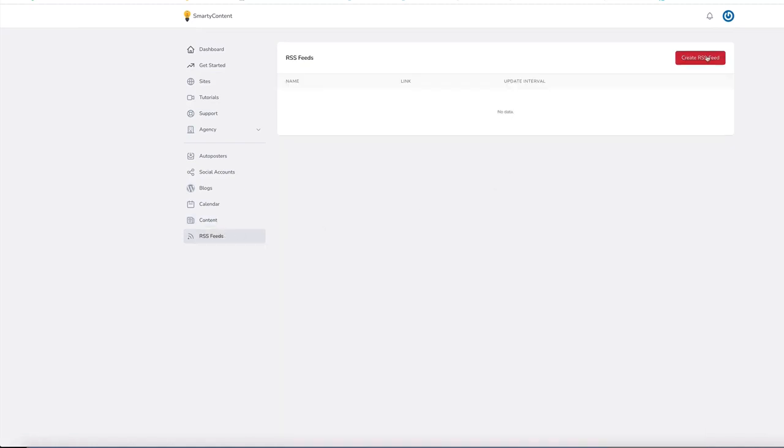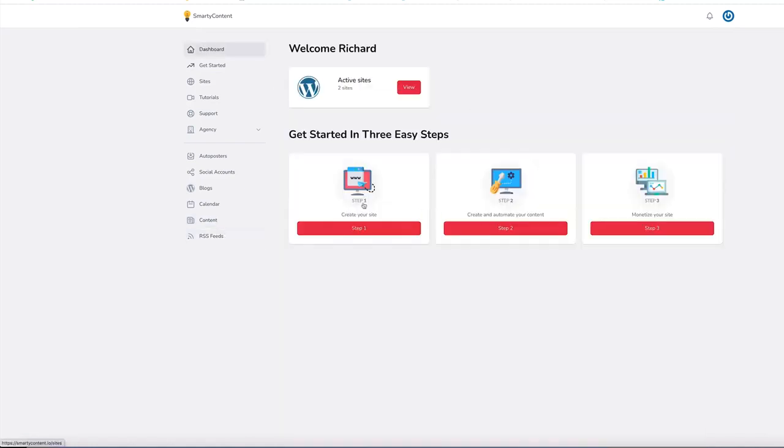So very easy to get set up. Step one, create a site. Step two, create and automate your content. Step three, monetize your site. Thank you for watching this demo of Smart Content Profits.